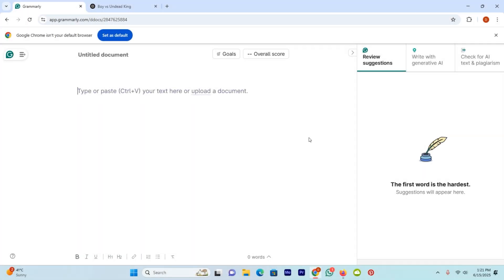Hi there. Today I will be guiding you through how to humanize AI content with the help of Grammarly. So before going any further, first let me explain about Grammarly.